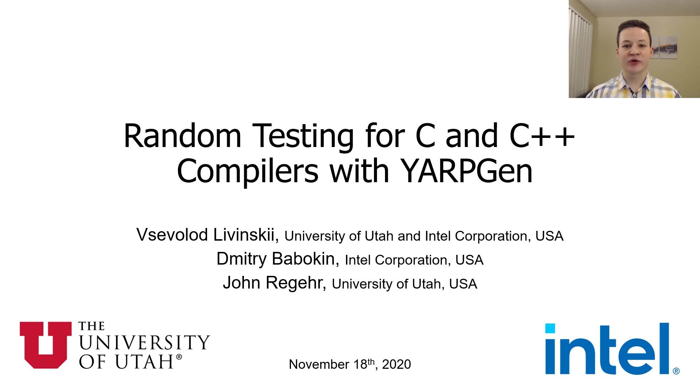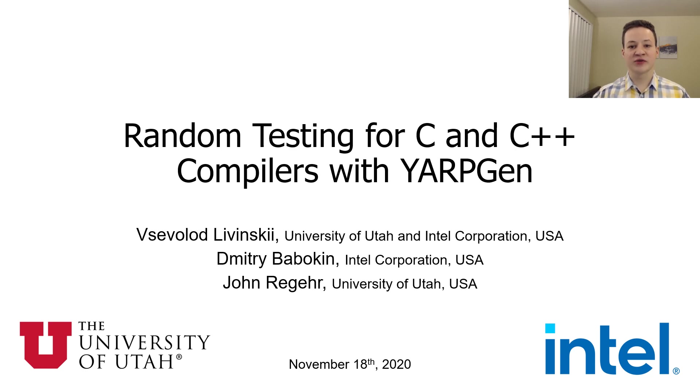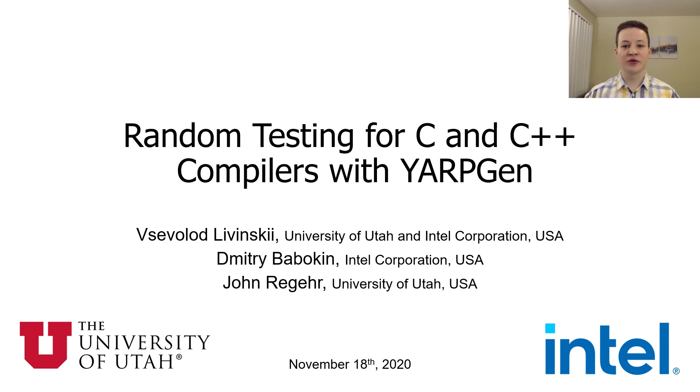YARPGen stands for yet another random program generator. This project was done as a collaboration between the University of Utah and Intel by me, Dmitry Bobokin and John Regier.